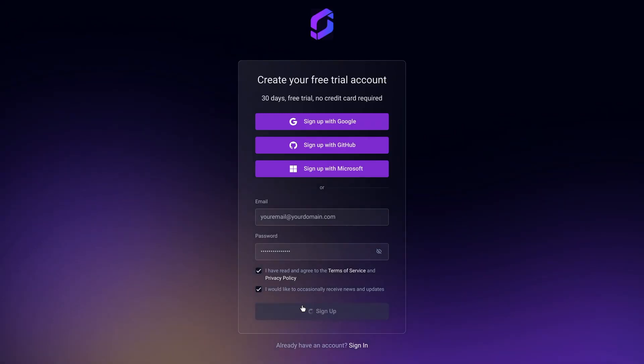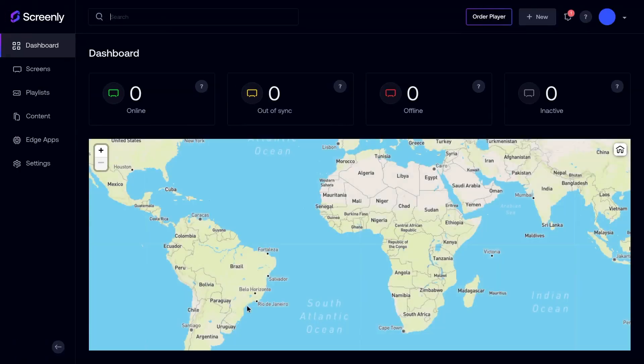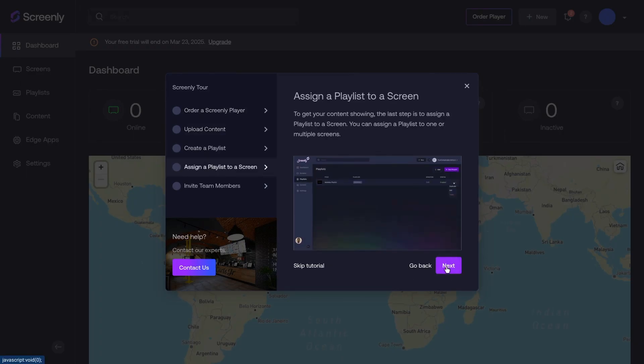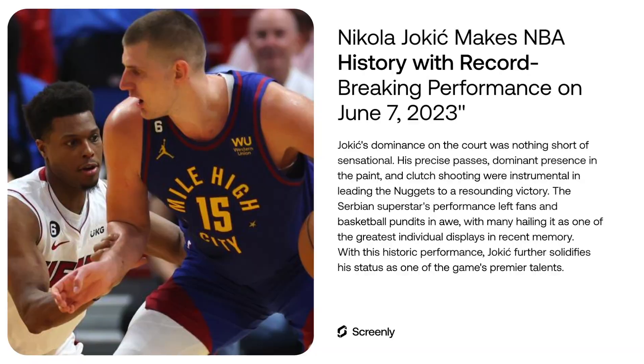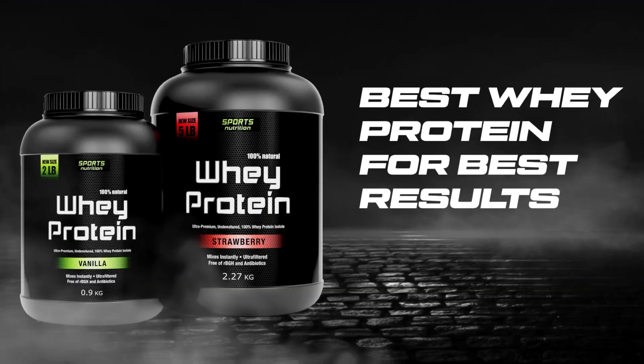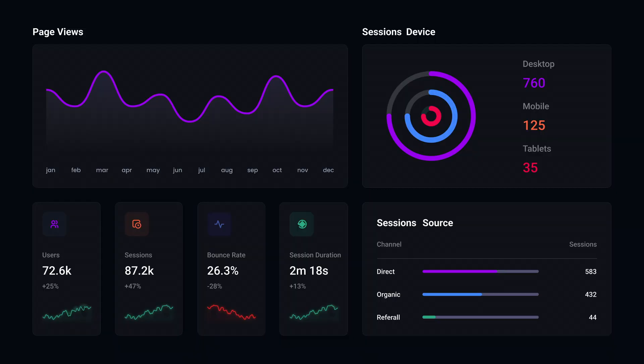Ready to get started? Visit Screenly.io to begin your free trial — no hardware required. With Screenly Anywhere, you can turn the hardware you already own into a powerful digital signage solution. To our existing customers, thank you for choosing Screenly. We're proud to introduce Screenly Anywhere and look forward to seeing how you leverage it in your deployments.